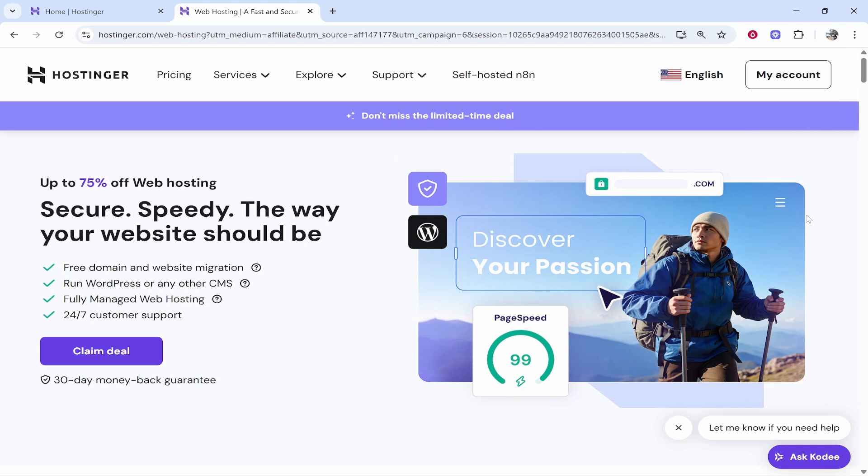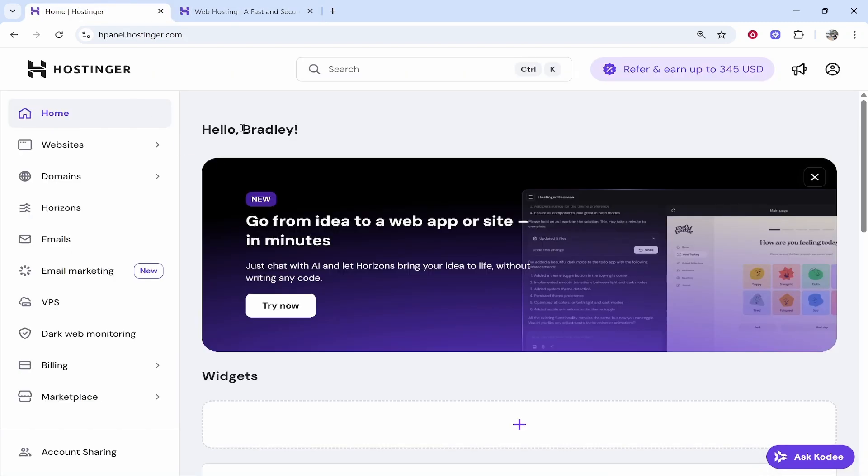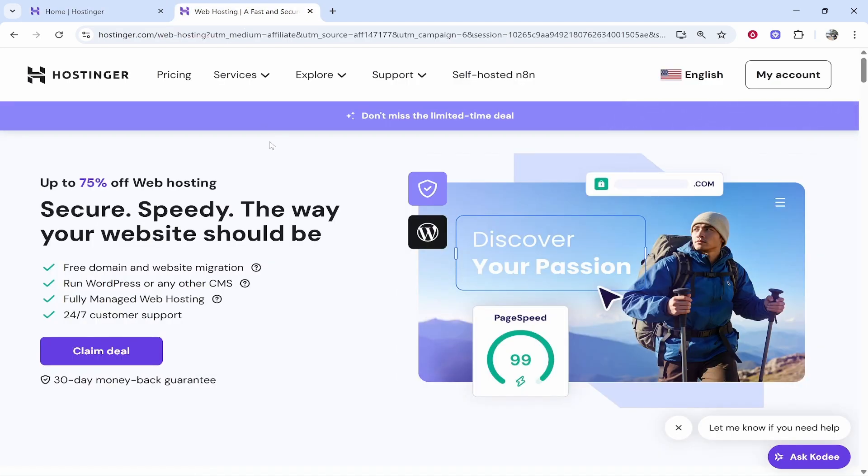The first thing that you will need if you want to install WordPress is Hostinger. If you don't already have a plan, you can click on the link in the description below. If you do have a plan, I will show you how you can install from this plan shortly, but for those that don't, click on the link in the description. Right now they have up to 75% off web hosting.